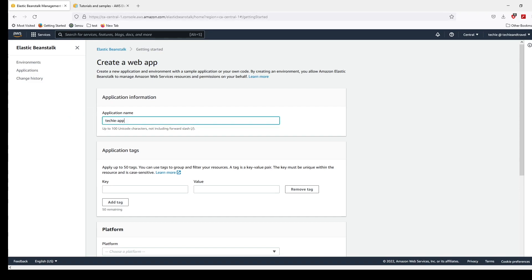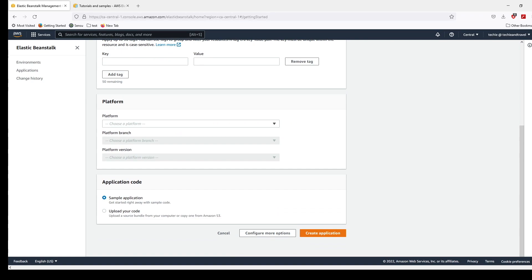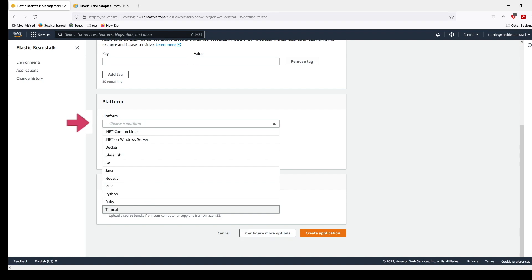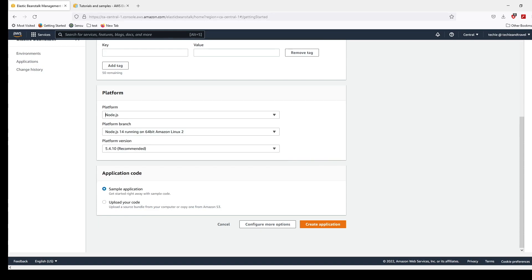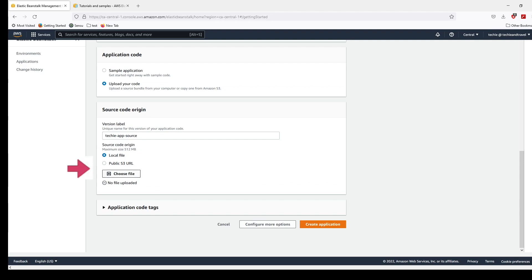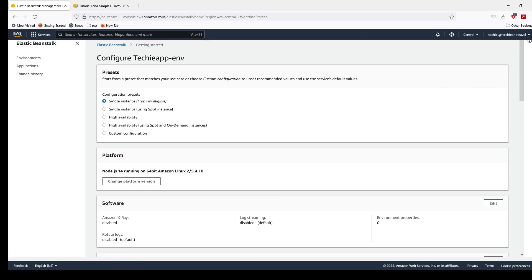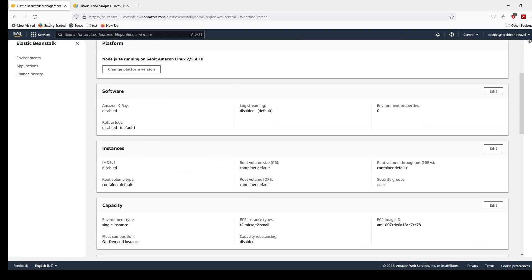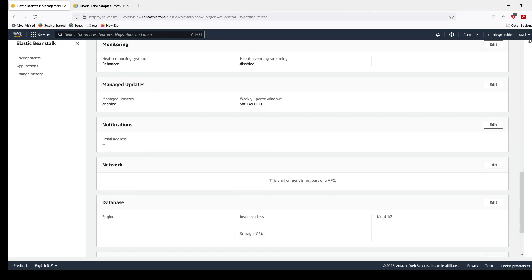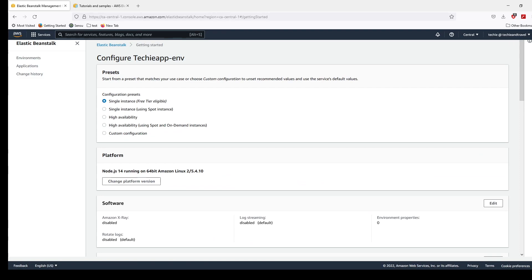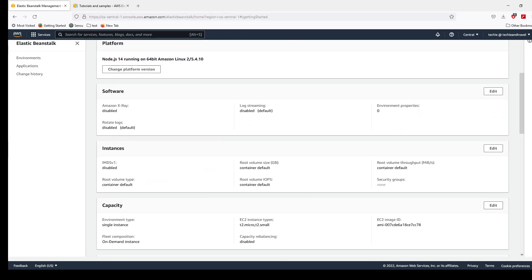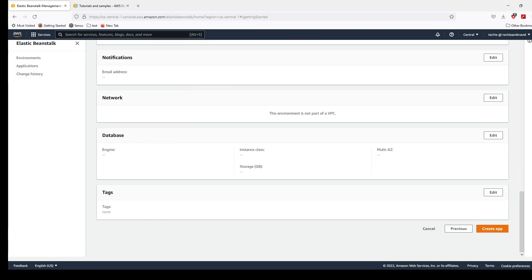I'm now on the home page of Elastic Beanstalk. I'll choose Create Application and provide a name — Techie App. Then under the platform section you can choose a platform in any of the languages your application is written in. For this purpose I'll choose Node.js. If you want to upload your own code you can click on Upload Code and choose a file, but for testing purposes I'll choose the sample application that AWS provides. Then I'll click on Configure More Options — for this tutorial you wouldn't need to configure a custom environment because AWS will automatically create one for you.